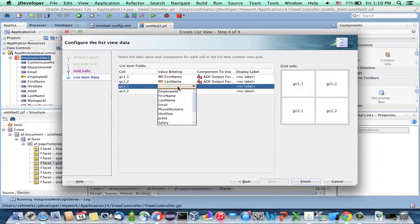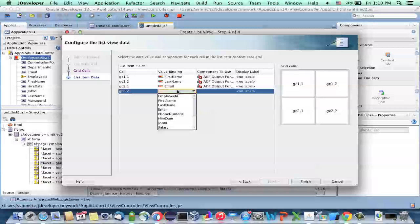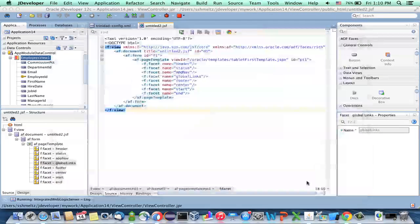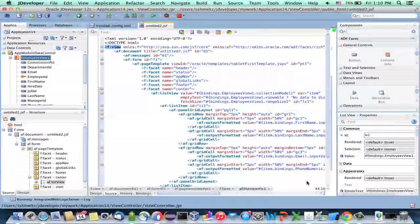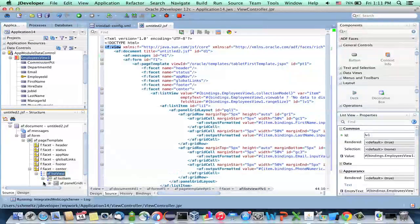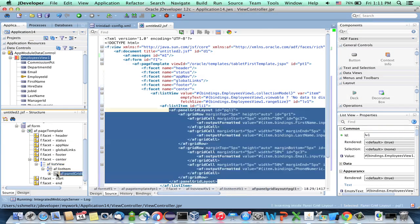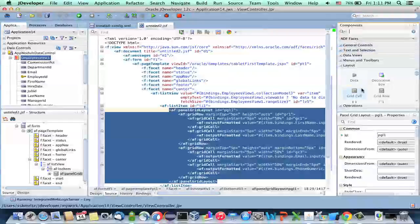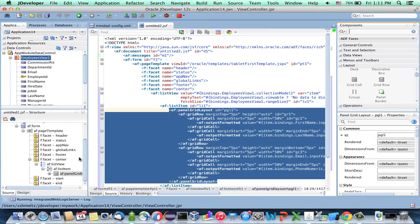We'll add first name, last name, email, and phone number. This gives us our list view, and inside the list view we have the list item with the panel grid layout. What we want to do in order to show the card-type UI is add a box around this panel grid.